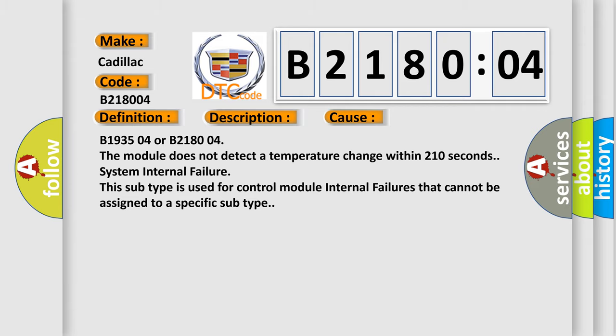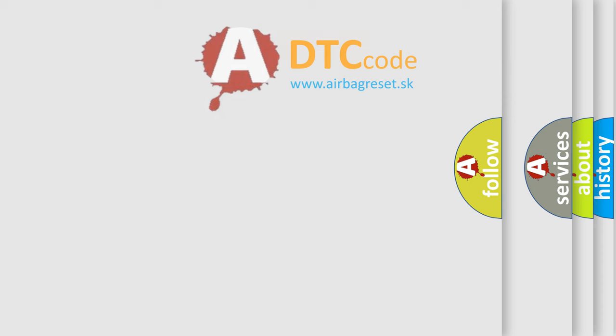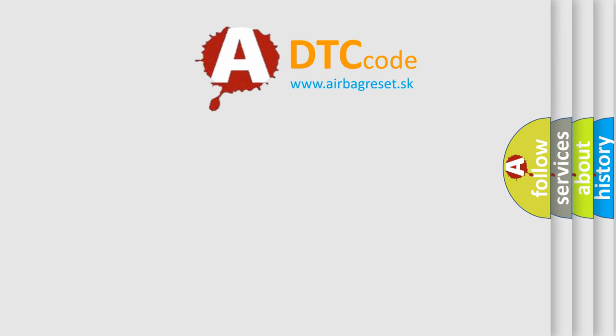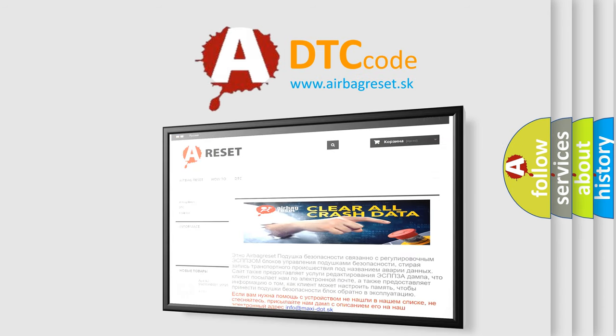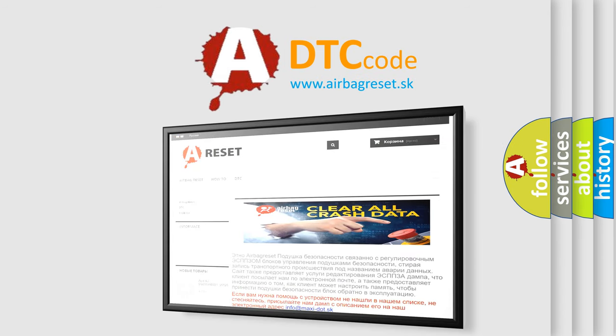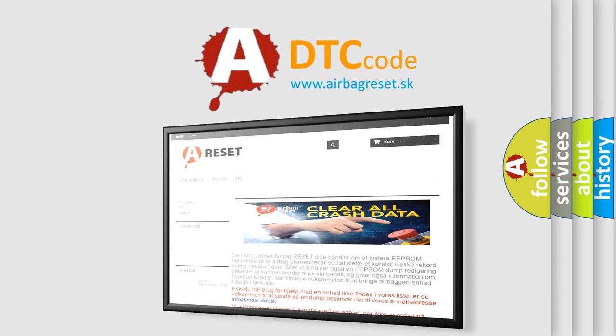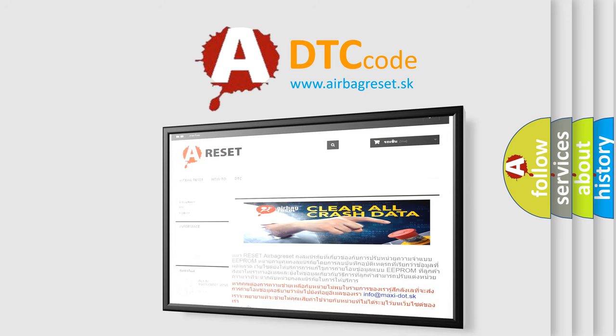The airbag reset website aims to provide information in 52 languages. Thank you for your attention and stay tuned for the next video.